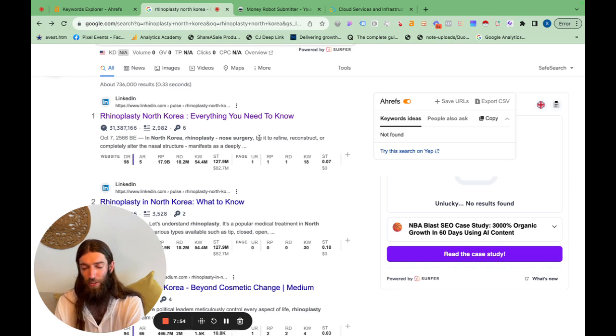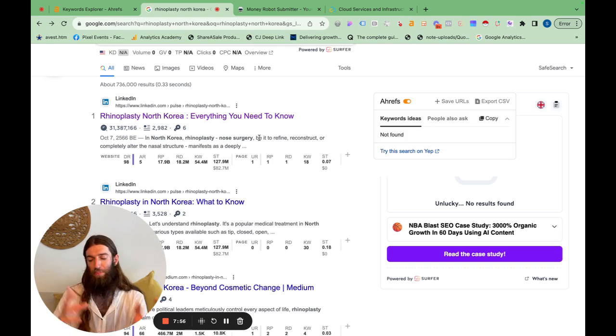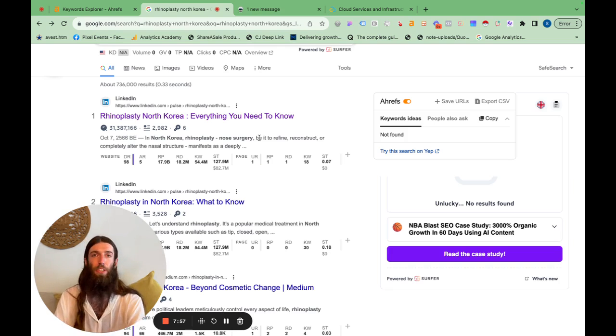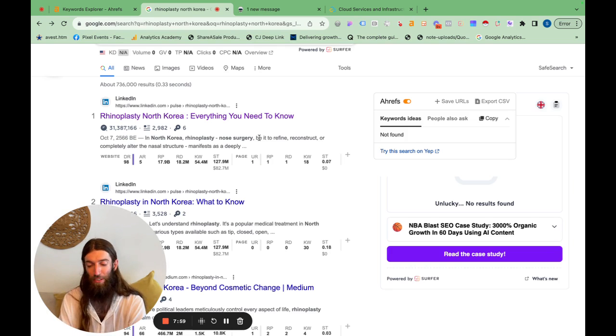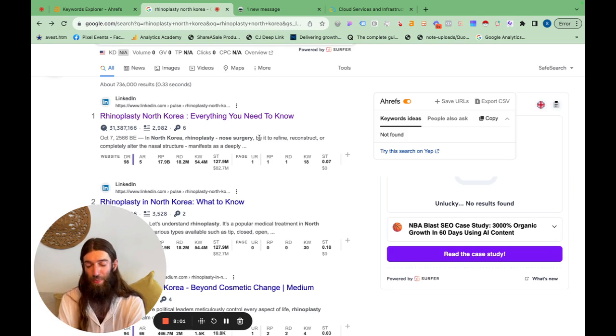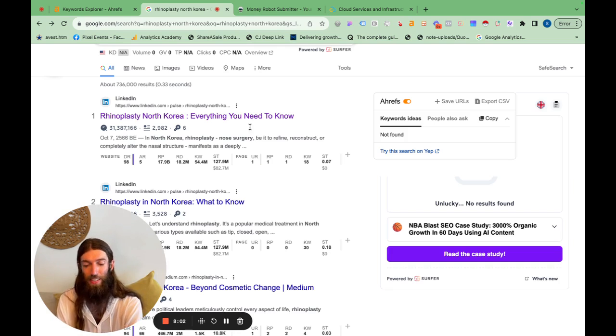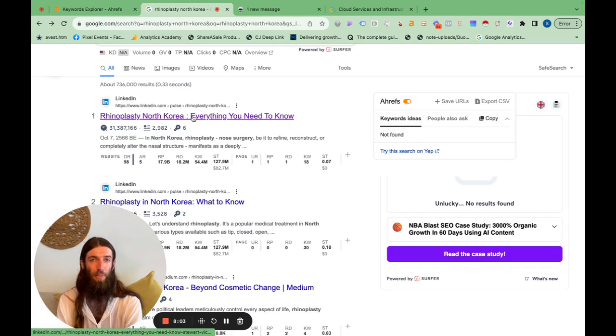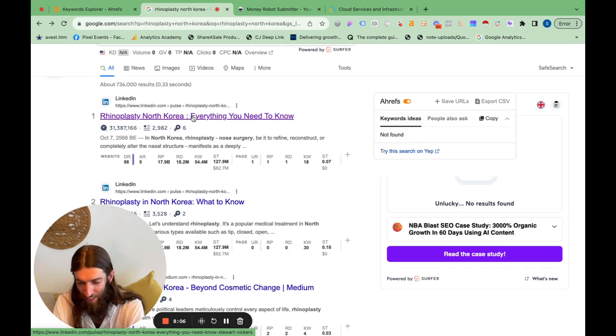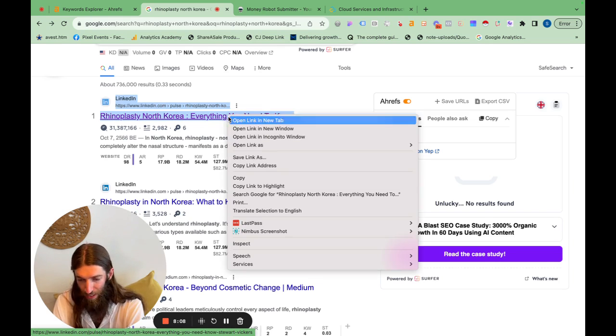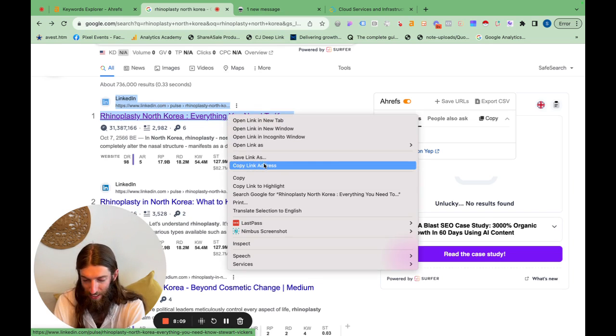So there's two things at play here. We're building links with money robot, but we're also using CTR manipulation. And with both of these tactics, I can be a lot more aggressive because it's a LinkedIn page rather than my own website. Google's not going to take down LinkedIn anytime soon. So if I were going to build links to this again, I would copy the link and go to Money Robot and put in my money site URL there.